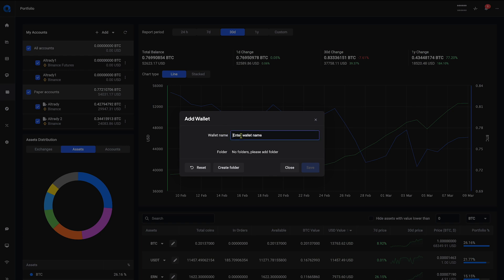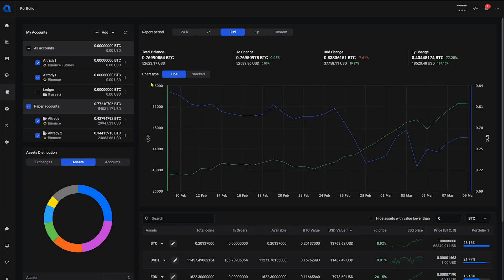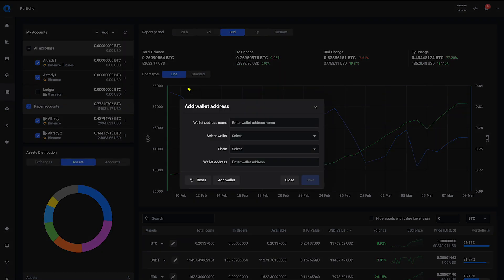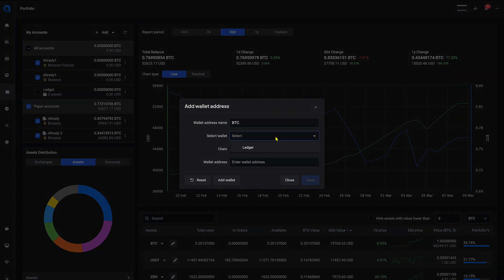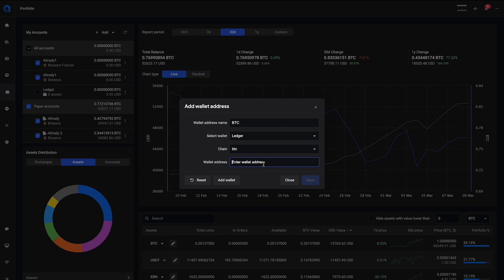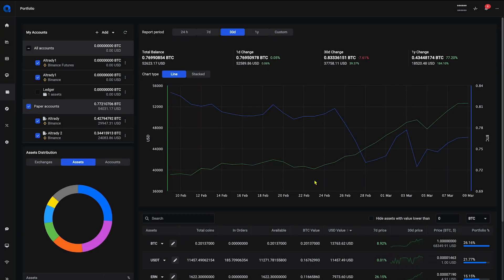Give the wallet a name like Ledger and click Save. Now click on the Add button again and choose Add Wallet Address. Give the address a name, for example BTC. Select the BTC chain and add the public key address of your wallet. Now hit Save and your wallet will be updated once per day.